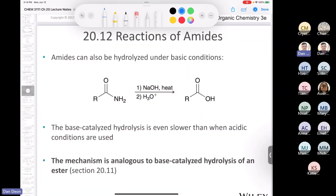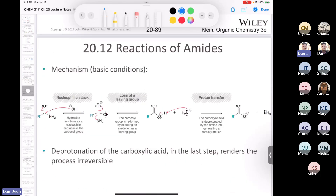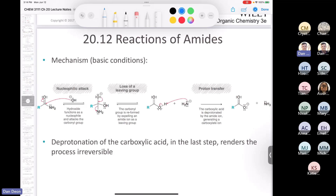You can also hydrolyze an amide in base, and this reaction is analogous to the basic hydrolysis of an ester. After the first step is complete, you end up with a carboxylate, so you would need to acidify to produce the carboxylic acid. The mechanism is shown in the textbook, but I've never asked this mechanism directly. In the last step you need to treat it with H3O+ to produce the carboxylic acid.